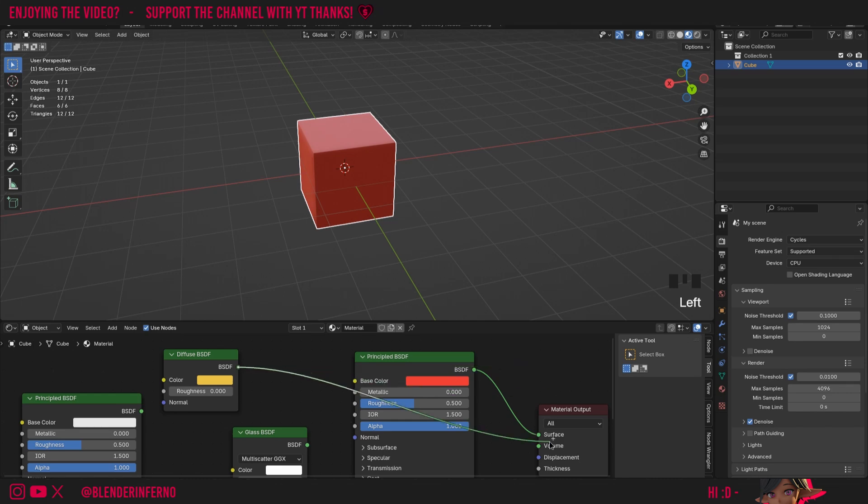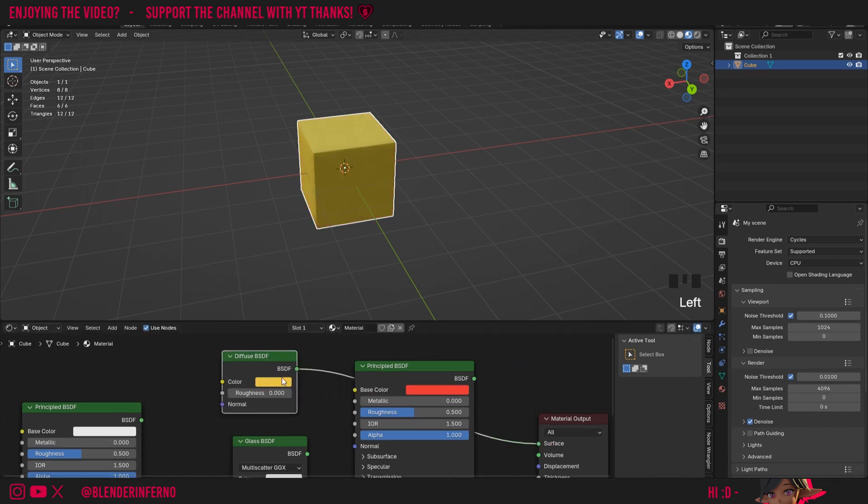But color isn't limited to just this box here. You can also plug in color from other sources, such as from a texture, for example.